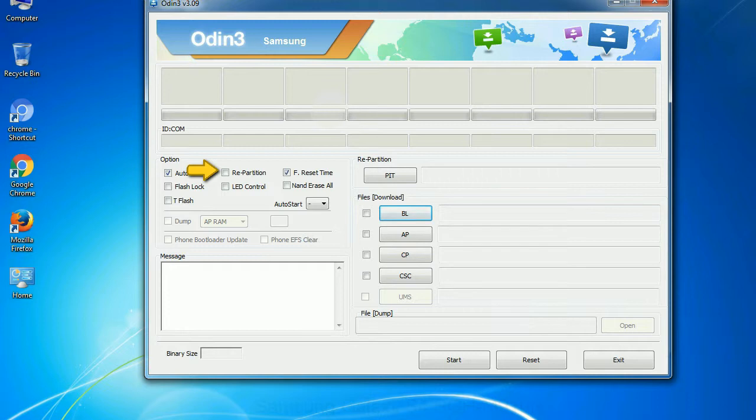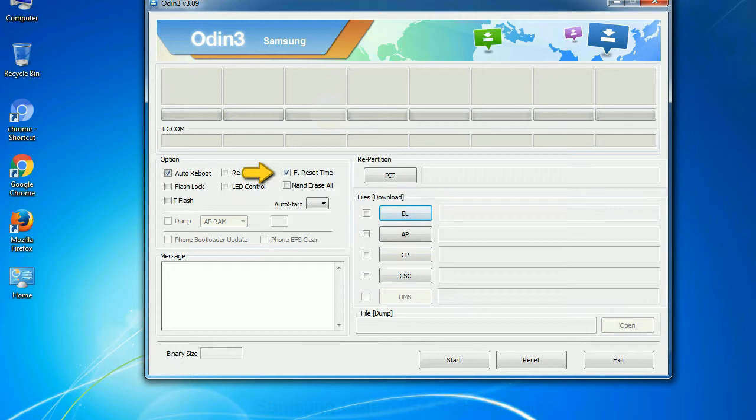So, what does re-partition do in Odin? It re-partitions your device file system to the default RFS. F reset time: It resets the flashing timer after the flash process is complete.